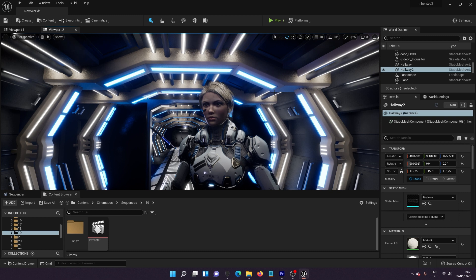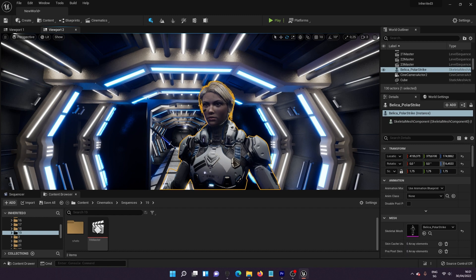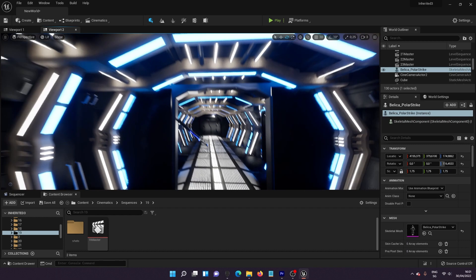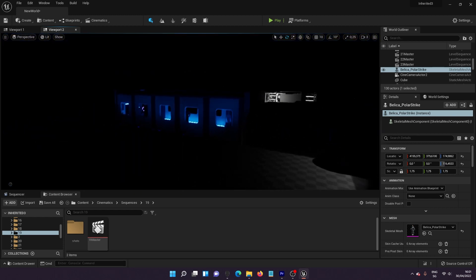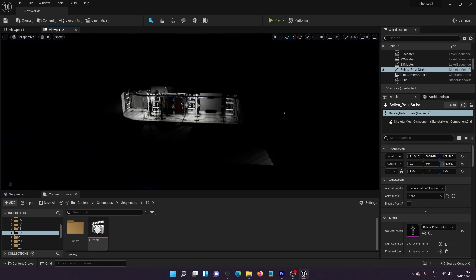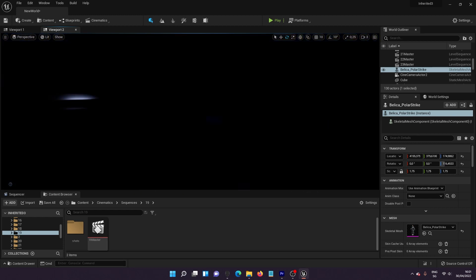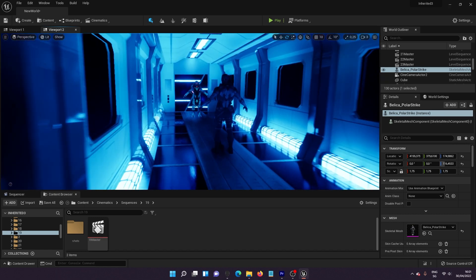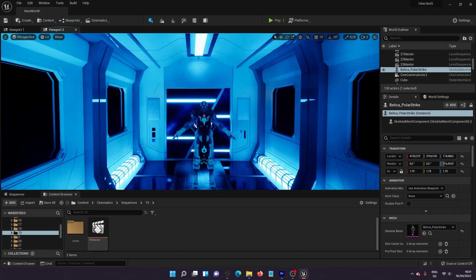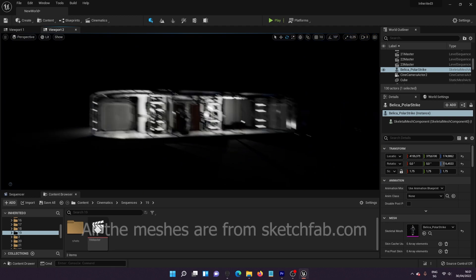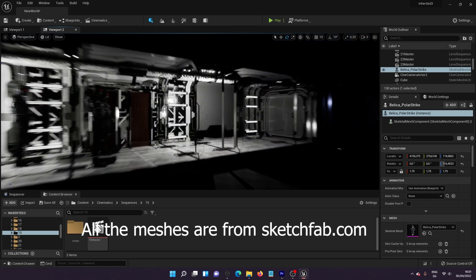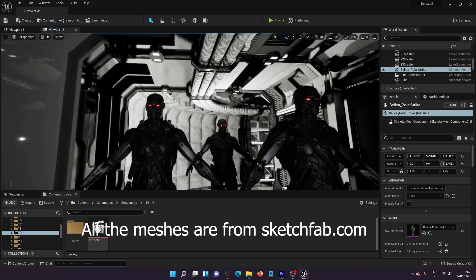And the best part is everything is for free. You don't have to pay anything. Every character in this video, this character, or let's go to another character. You can see also I created something here like a small base. Even these characters, this character and this one too.